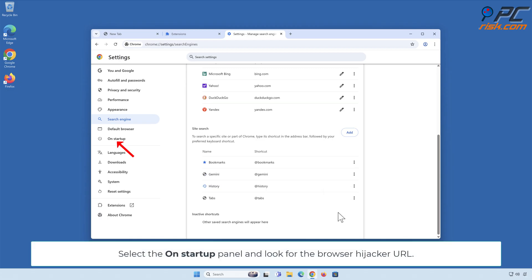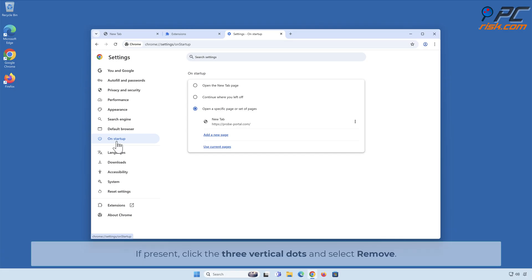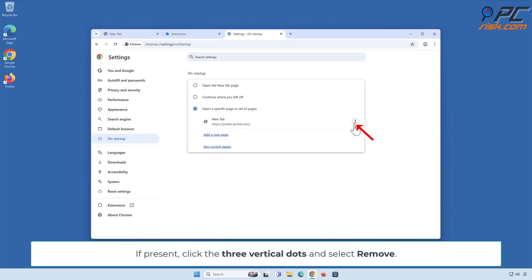Select the On Startup panel and look for the Browser Hijacker URL. If present, click the 3 vertical dots and select Remove.